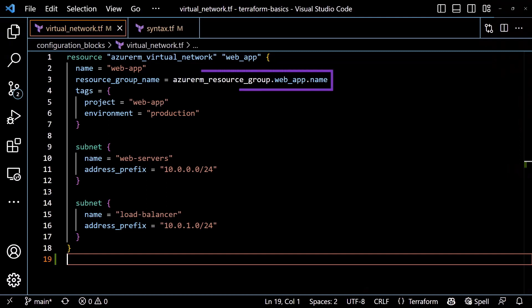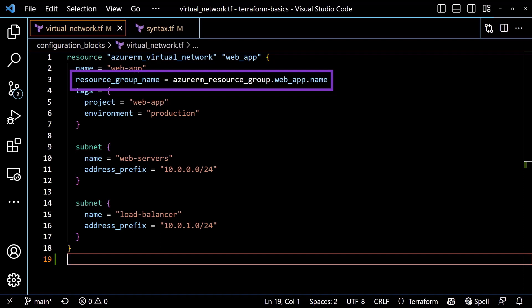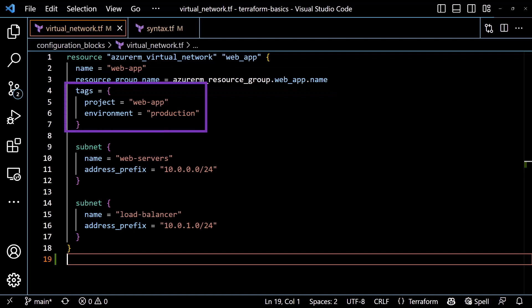Another required attribute for the virtual network is the resource group. Here, we could have an expression referencing another resource in our configuration, the Azure RM resource group, with the name label web underscore app and the attribute name of that resource. An optional attribute is the tags attribute, which takes a map data type with key value pairs for each tag name and assigned value. Don't worry too much about the actual data structure right now. I just wanted to show an alternative to the string and reference expressions we've already seen. If you don't set the tags attribute, then the virtual network will be created without any tags.